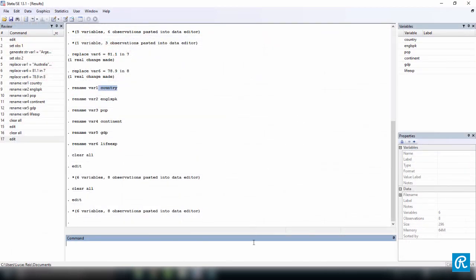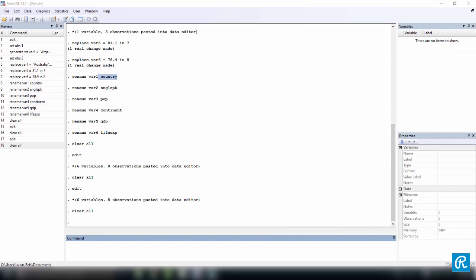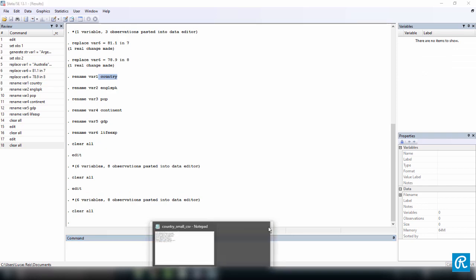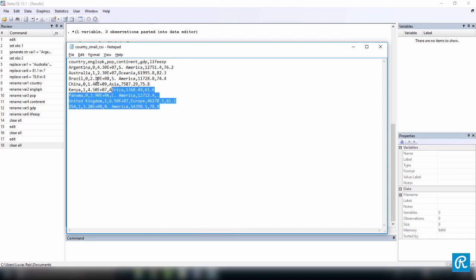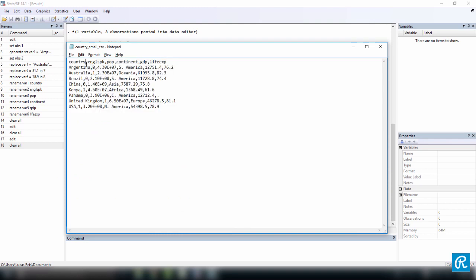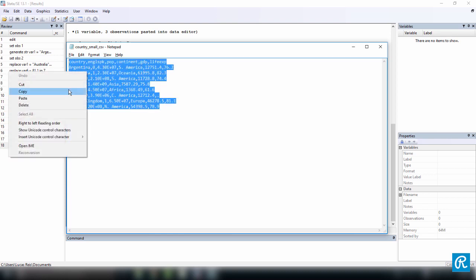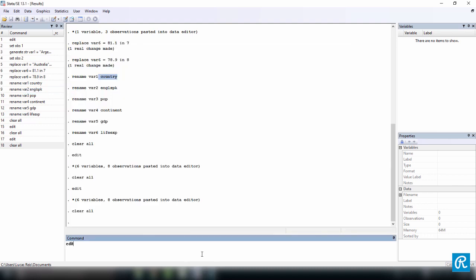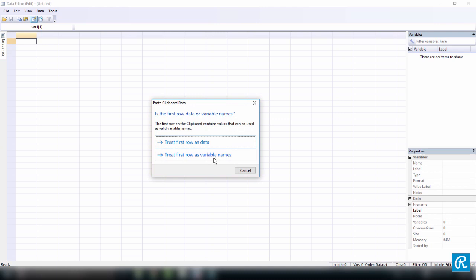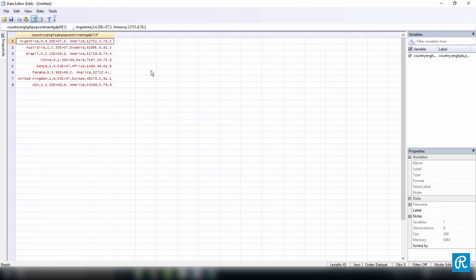Last but not least, let's clear all to clear the memory and try copying and pasting from a CSV file. We select everything — this is comma-separated values, so we have commas separating each value. We copy everything and paste into Stata. Treating the first row as variable names, we have a problem: since everything is separated only by commas, Stata recognizes each line as a single column.